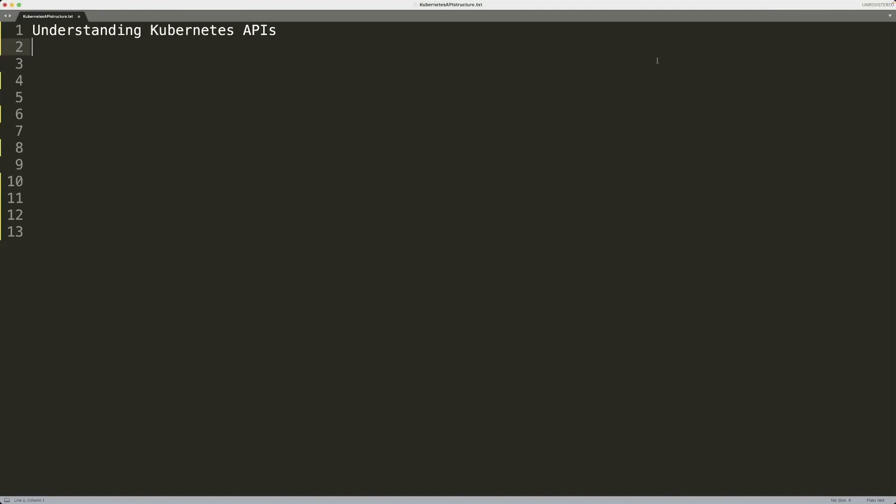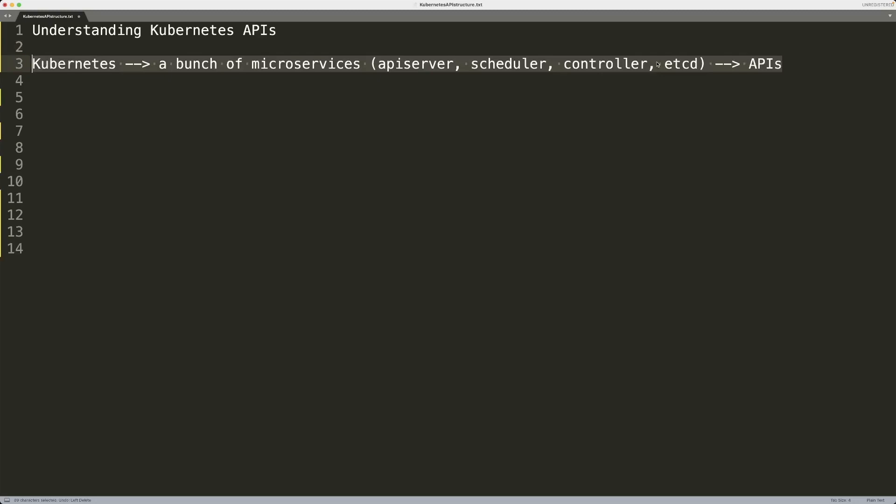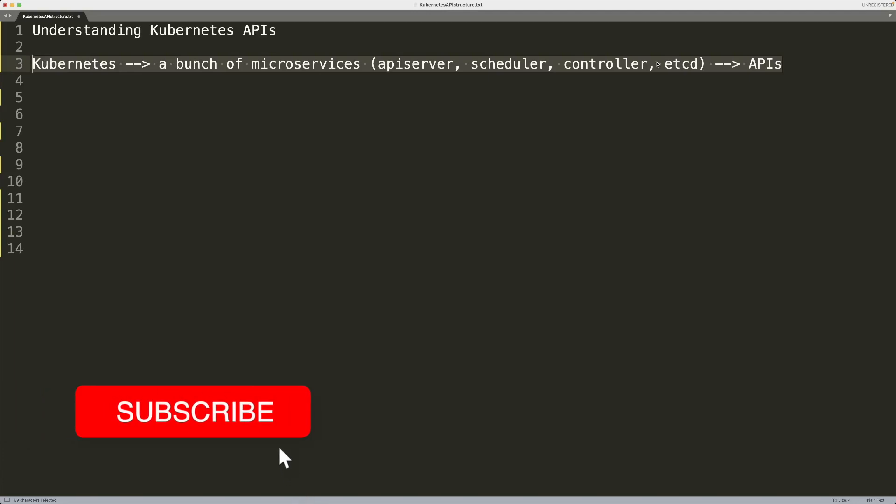All right my friends, hope you're doing well. Welcome to my channel. In this video, I'm going to be talking about Kubernetes APIs. Basically, you have a bunch of services that make up your Kubernetes cluster.